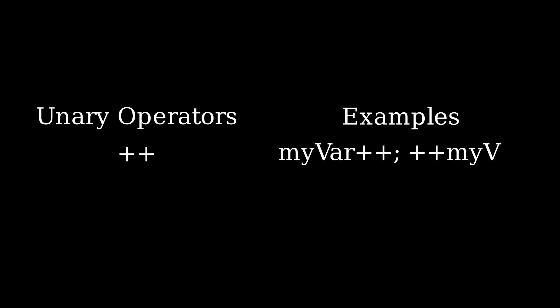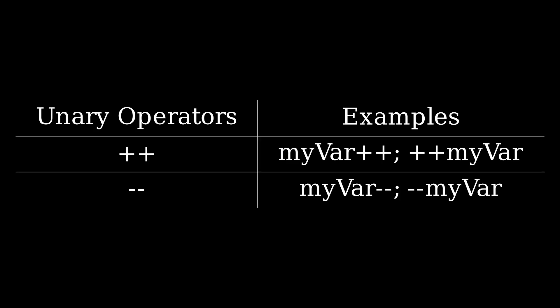Unary operators in C are extremely important for any increment or decrement behavior and are found in most loops in C.